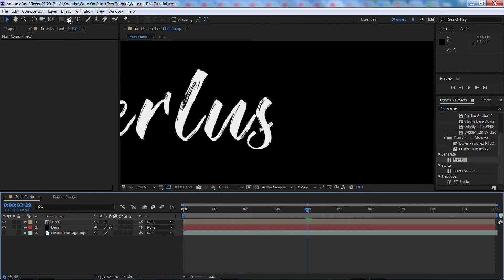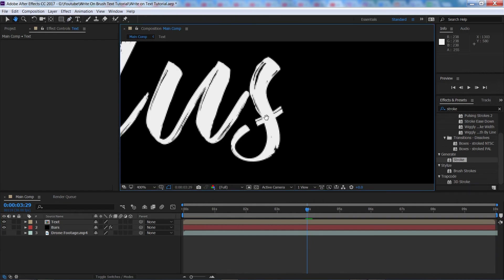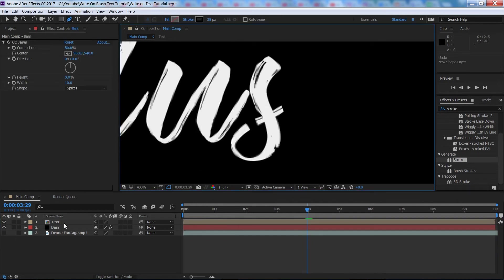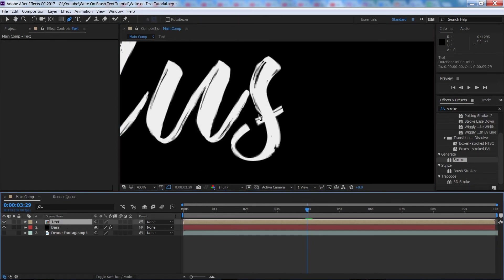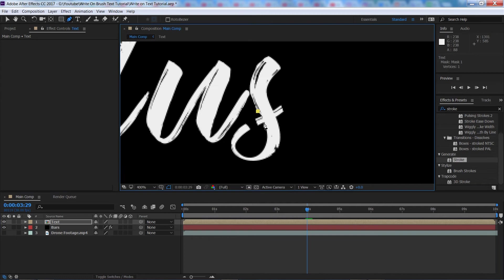we're going to click our pen tool again, we're going to zoom in, make sure you've got your layer selected first, then we're just going to create a simple mask over this mistake here.